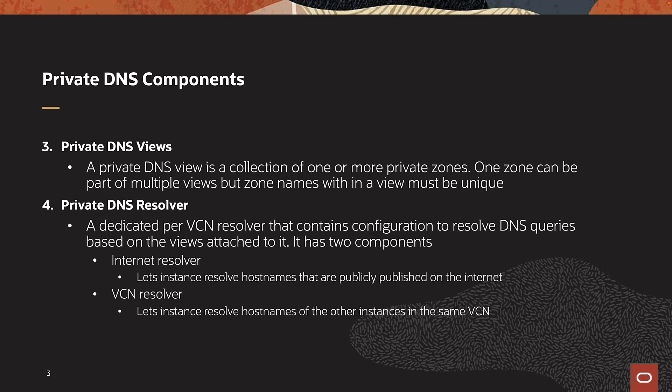A private DNS view is a collection of one or more private zones. One zone can be part of multiple views, but zone names within a view must be unique.